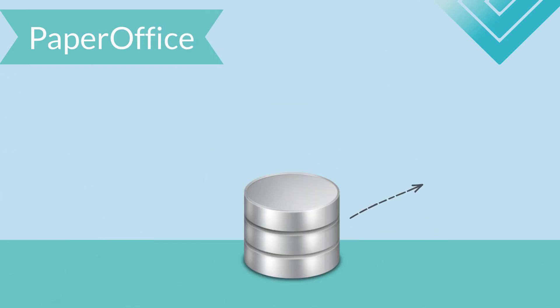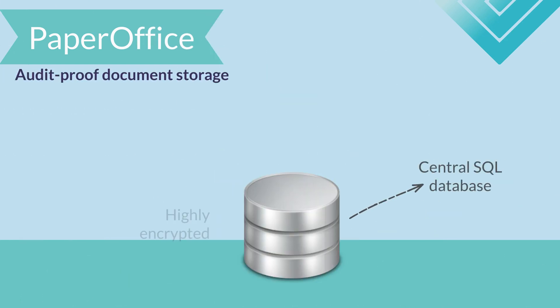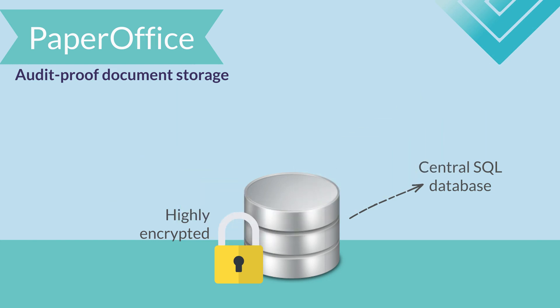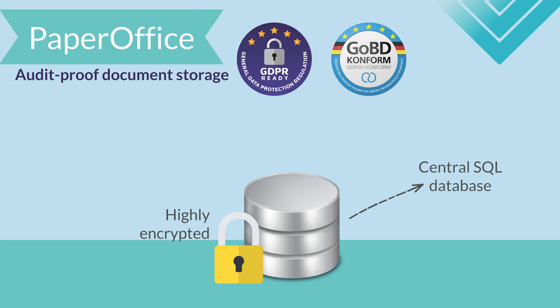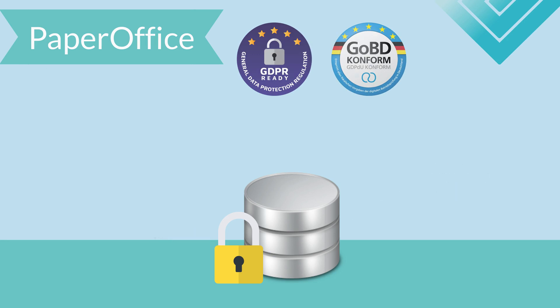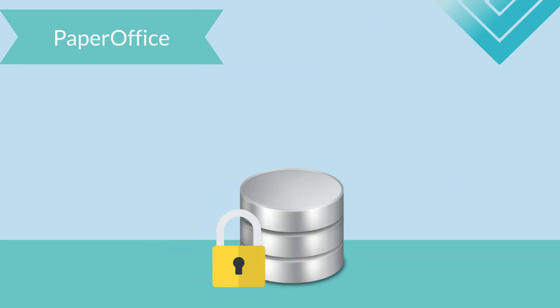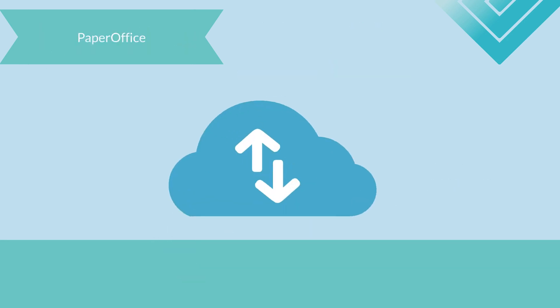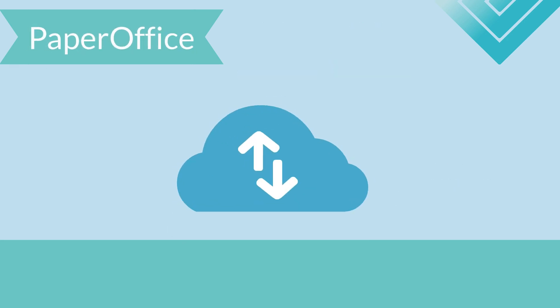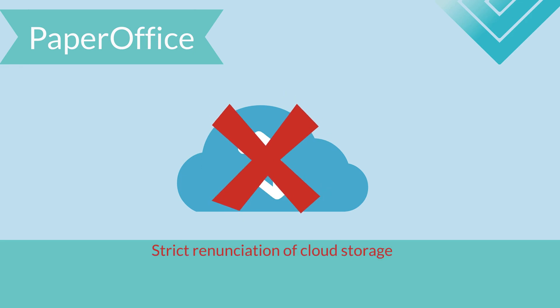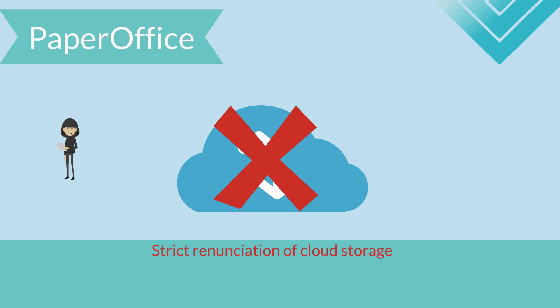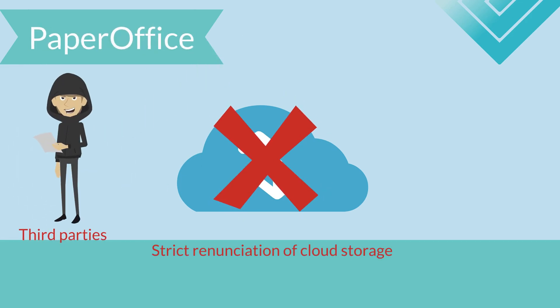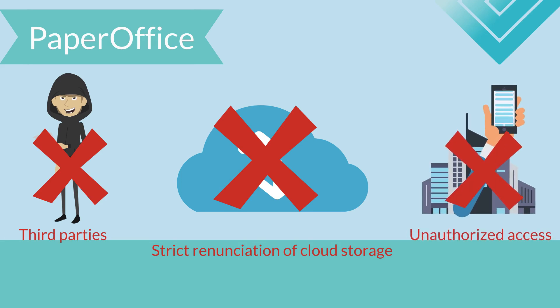In particular, the audit-proof and highly encrypted document storage system, which directly places every document in a central SQL database, fulfills all of the requirements of document standards and legal guidelines, such as the European GDPR and the world's highest German GOBD standard. And by the strict renunciation of cloud storage, you will not disclose any sensitive data to third parties, violate any of the European GDPR, nor give unauthorized access to your company's information.